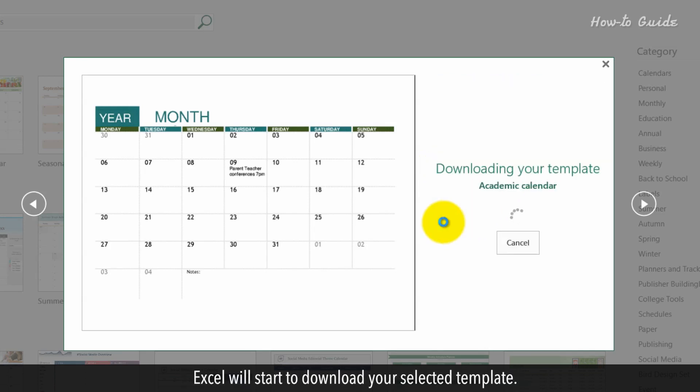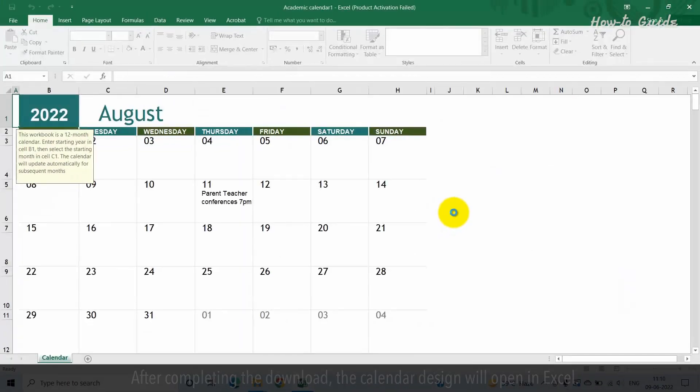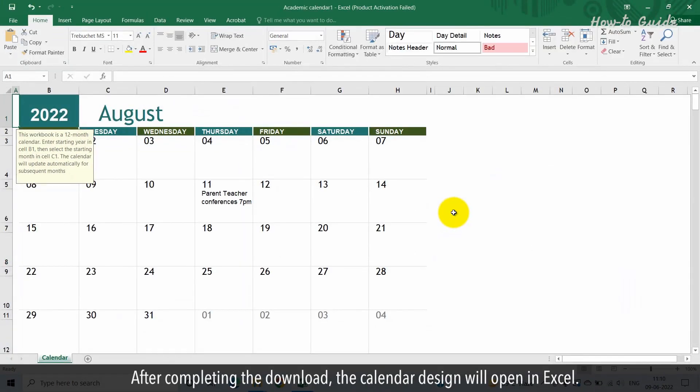Excel will start to download your selected template. After completing the download, the calendar design will open in Excel.